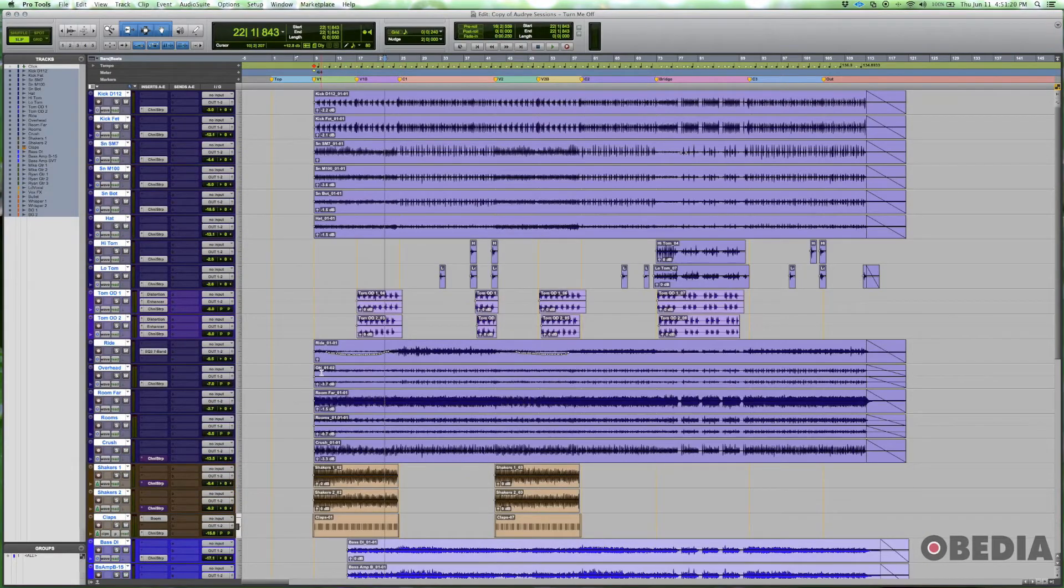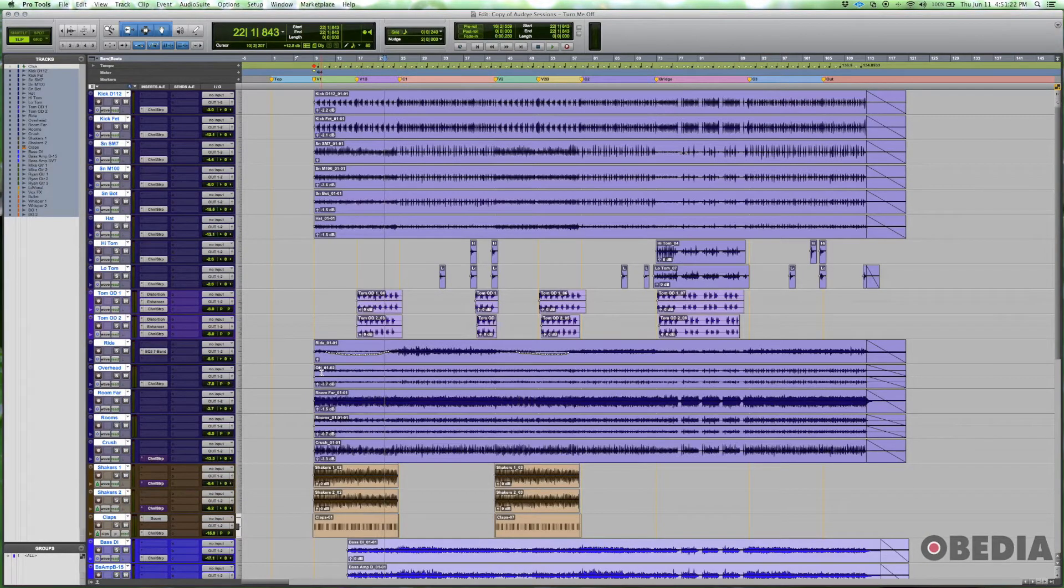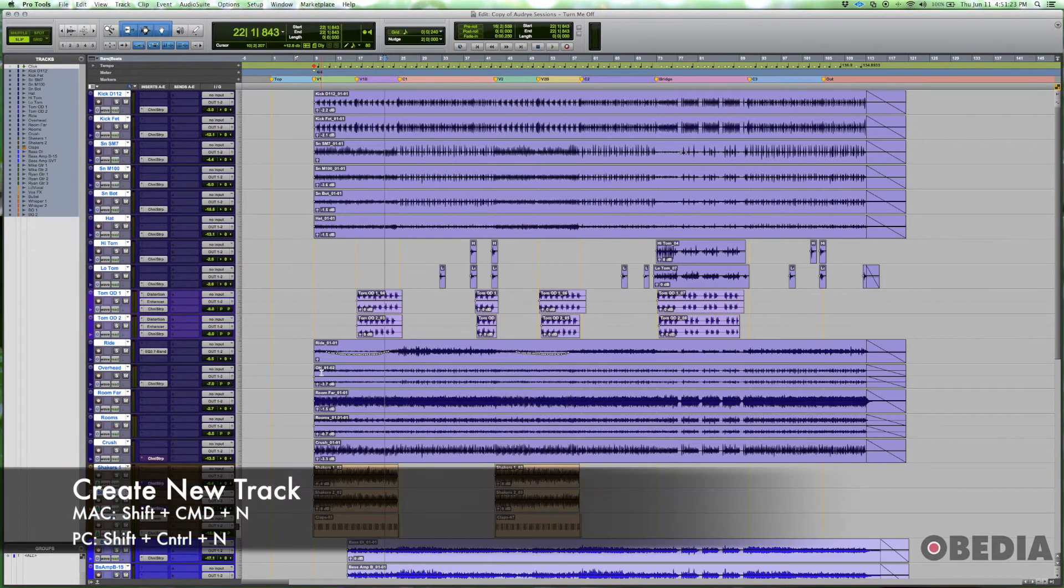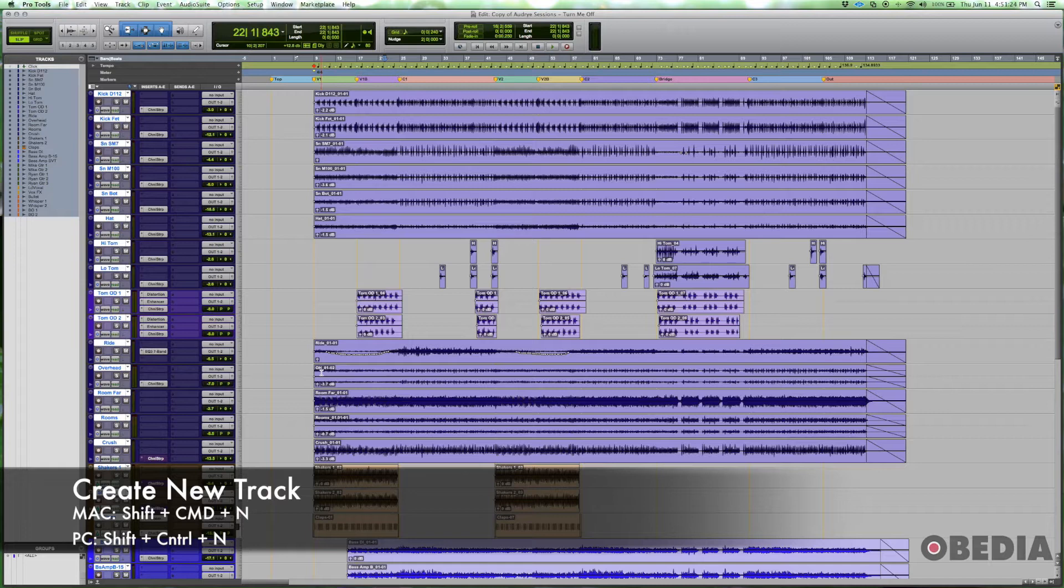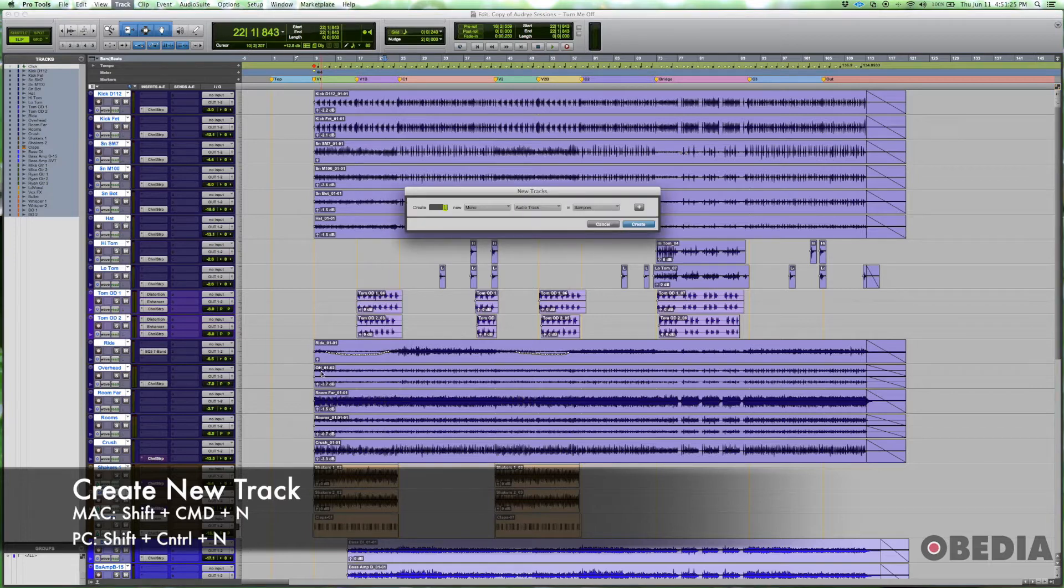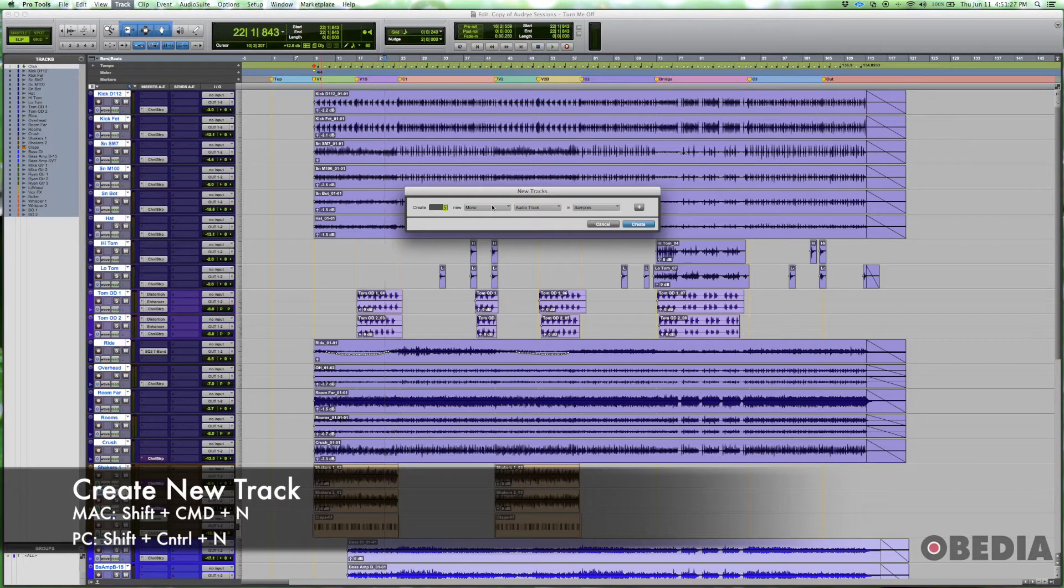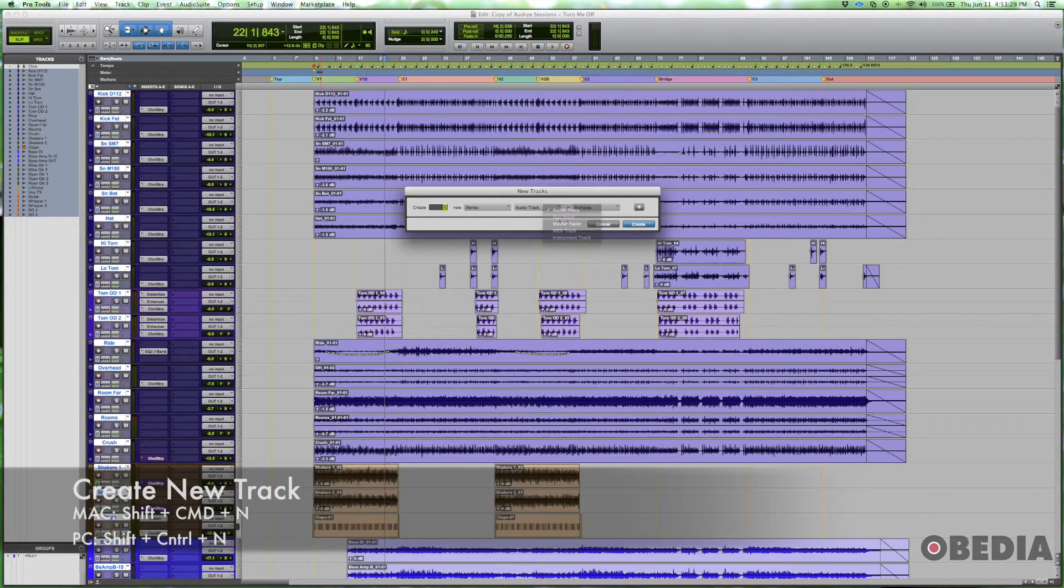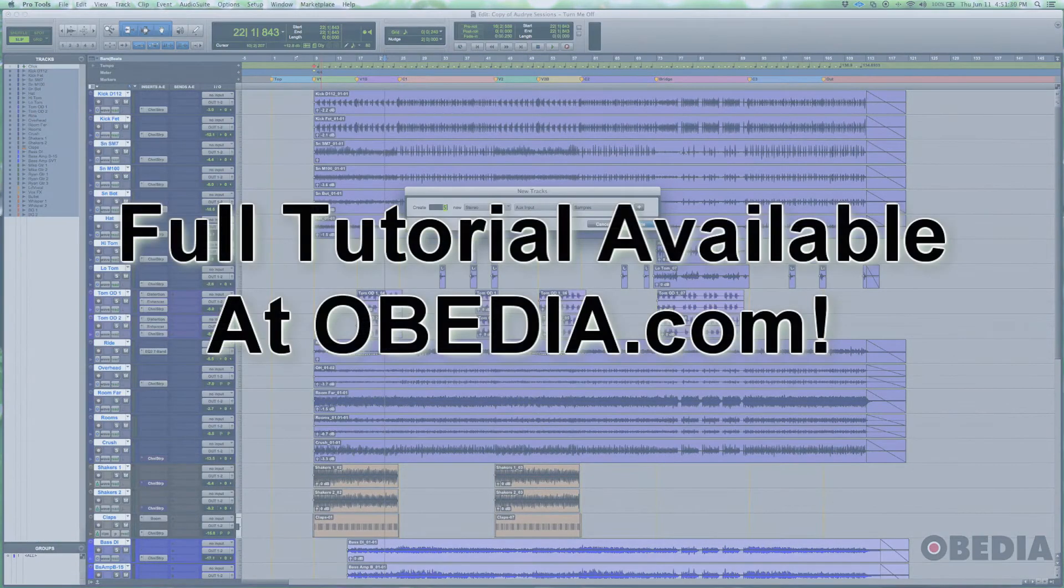We're going to create five different aux inputs, and we do that in Pro Tools by hitting Shift+Command+N. We're going to create five. They're going to be stereo and they're going to be aux inputs.